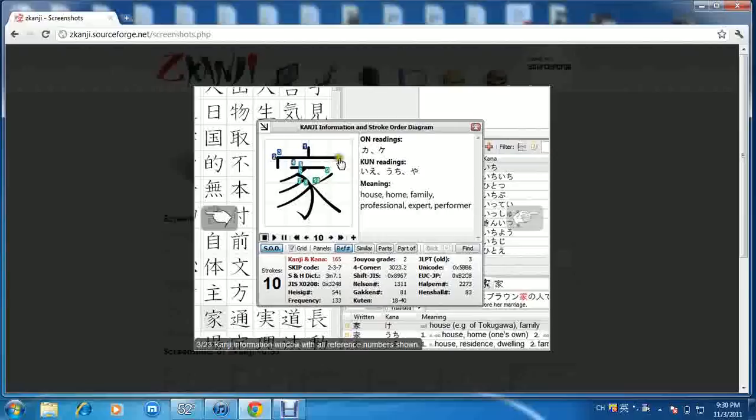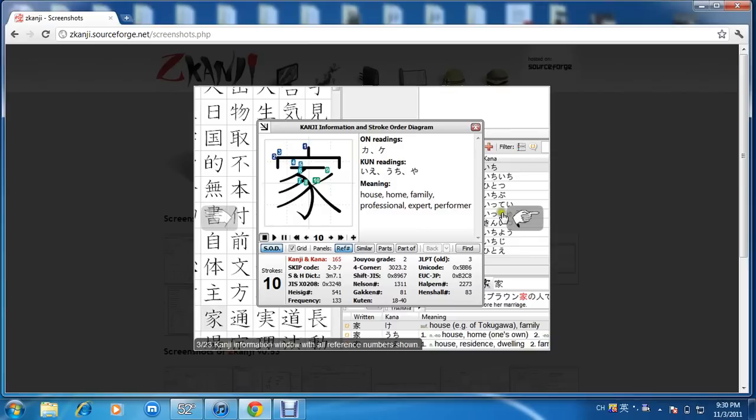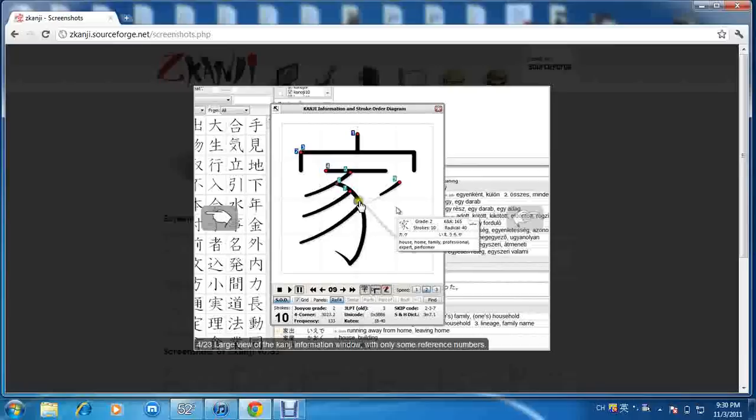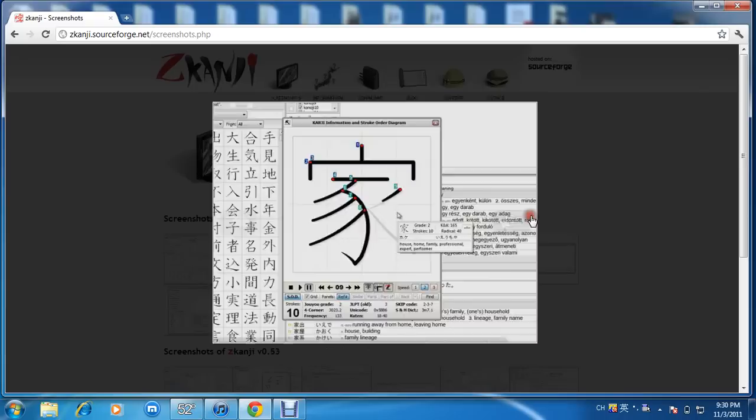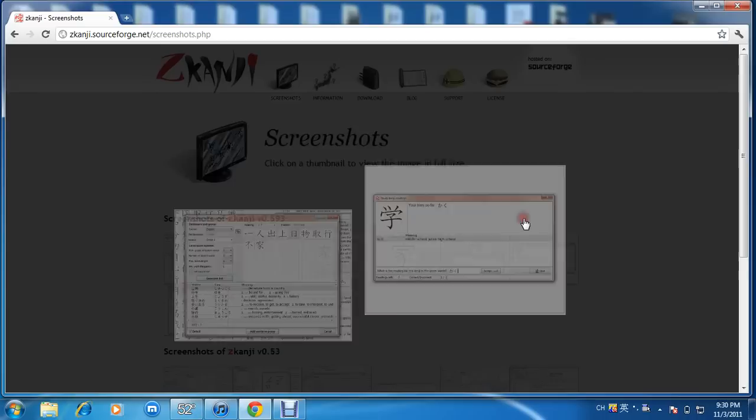Because of the frustration with the on readings and the kun readings, I'd rather learn them through context. It's just faster, that's just my opinion, that's my approach. Here's another screenshot of the character, the stroke orders, grade two, ten stroke orders.